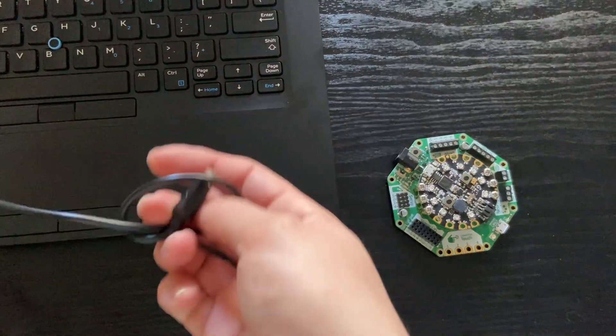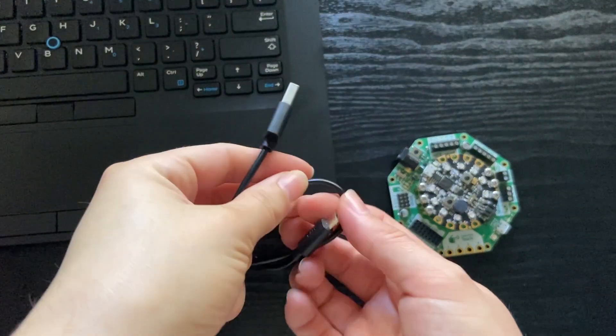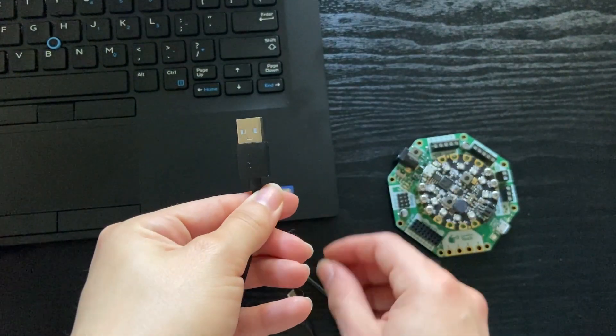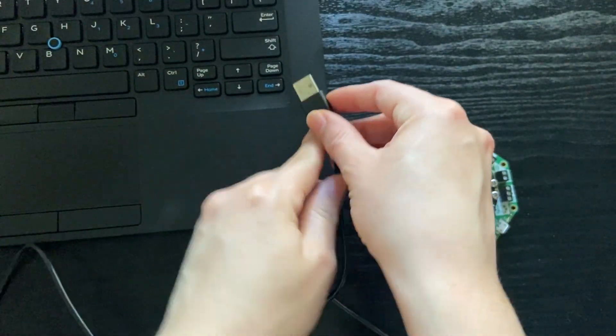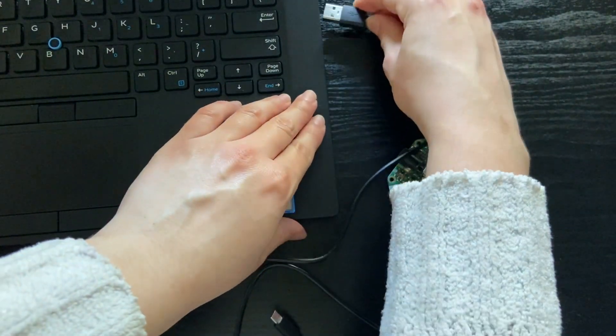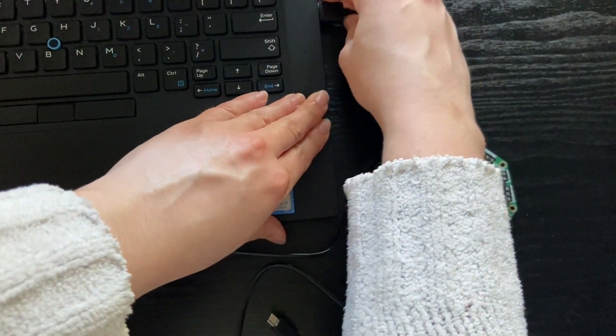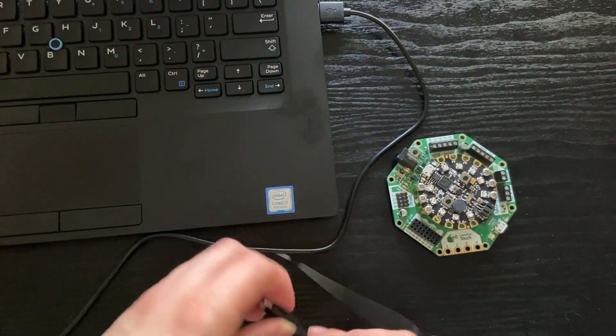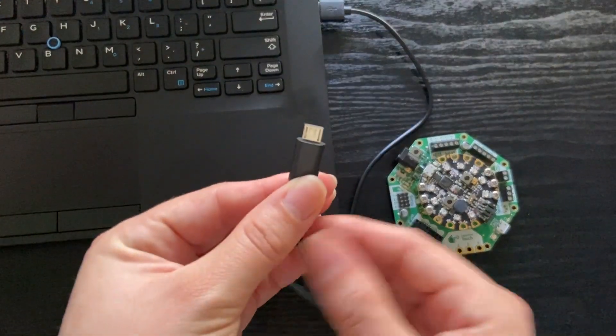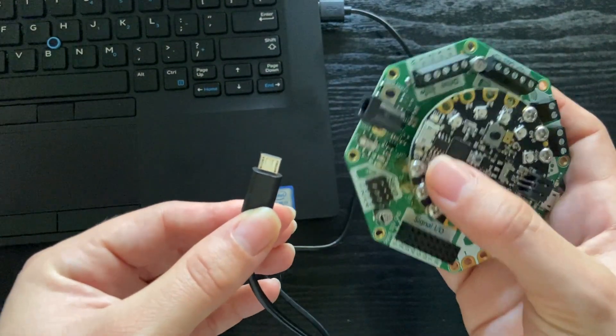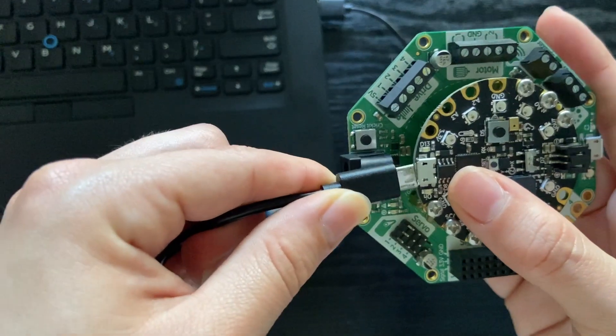is a USB cable. We're going to connect this end into your laptop, and then we'll connect this end into the controller.